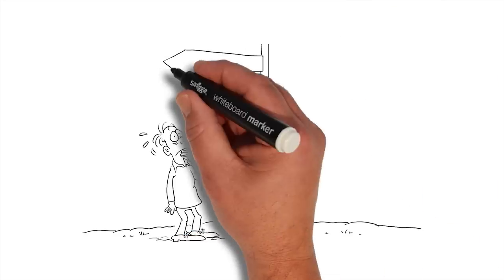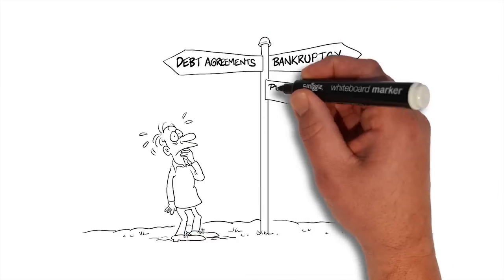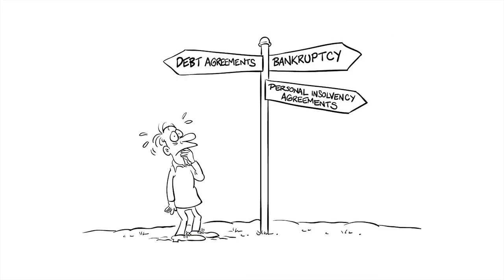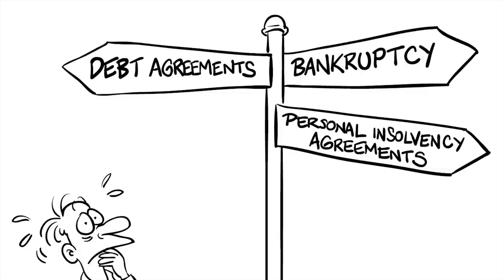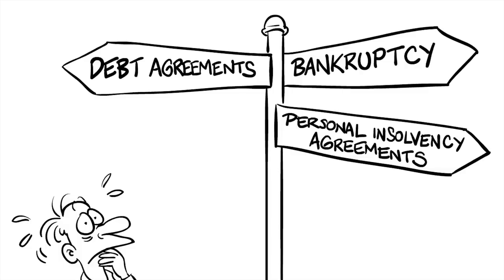Debt agreements, bankruptcy, and personal insolvency agreements are ways of dealing with debt when other options haven't worked.